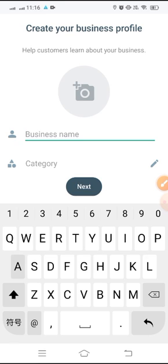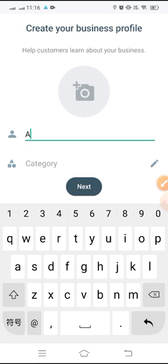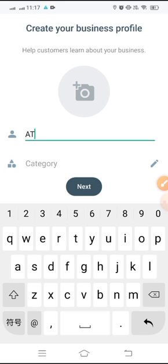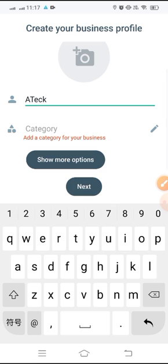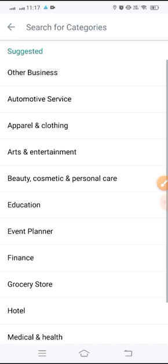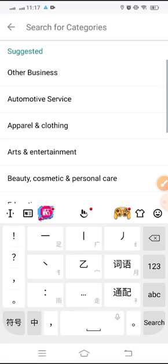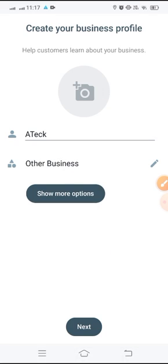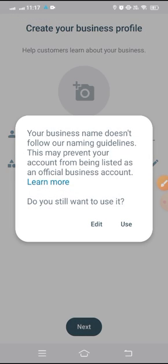We will select a name. I will write the same name of my YouTube channel: Attack. Then I will select category. Randomly I will select Other Business. Continue, Next.